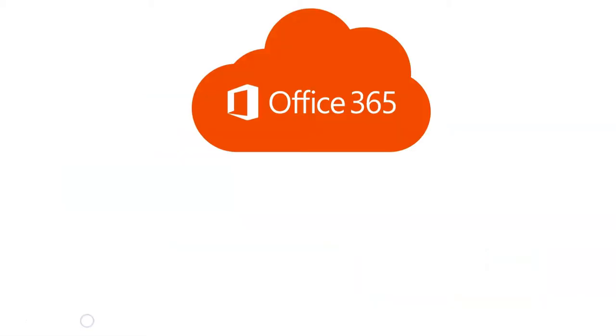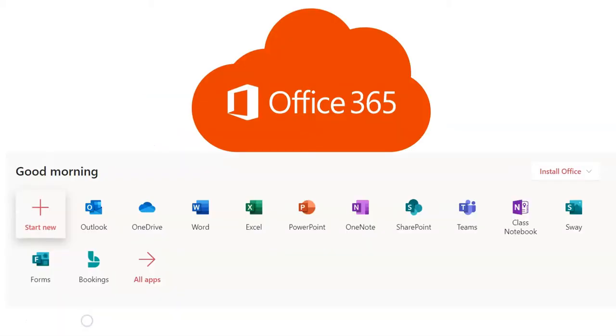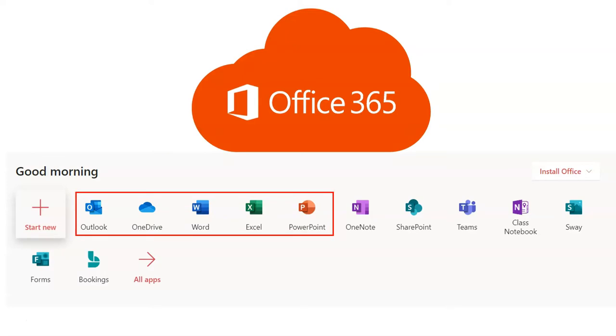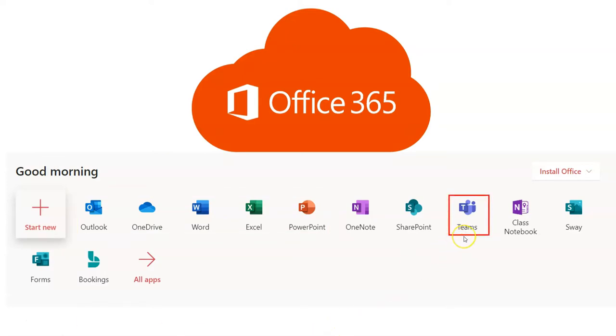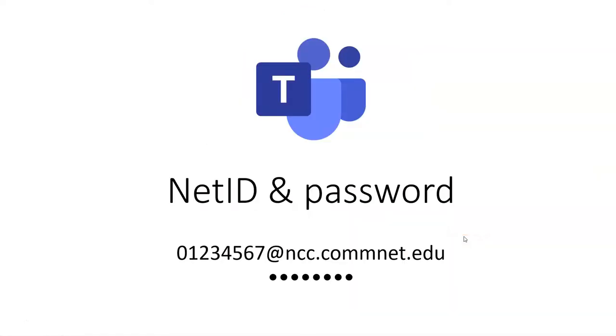Teams is part of Office 365. You're already familiar with other components like Outlook, Word, Excel, PowerPoint and Teams is simply another member of this big family. Please remember that in order to use Teams you need to log in with your NetID and password.